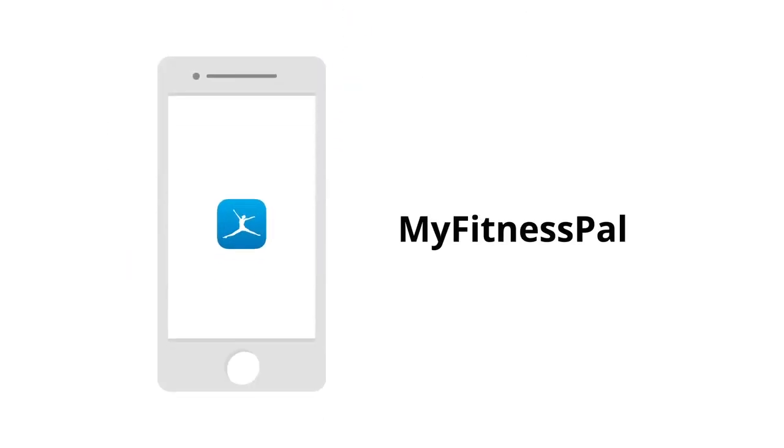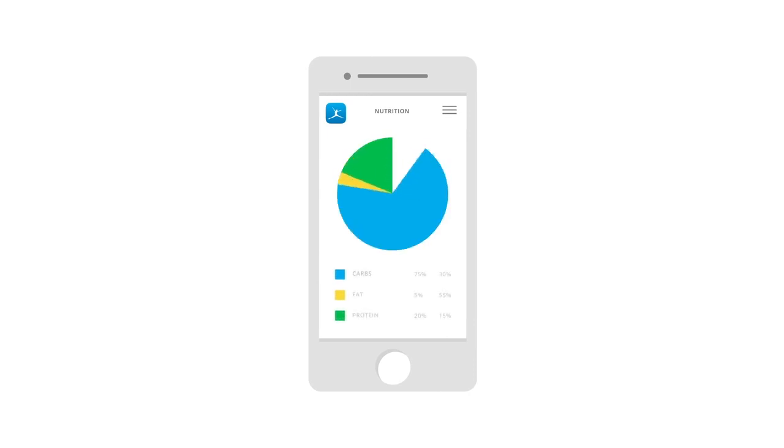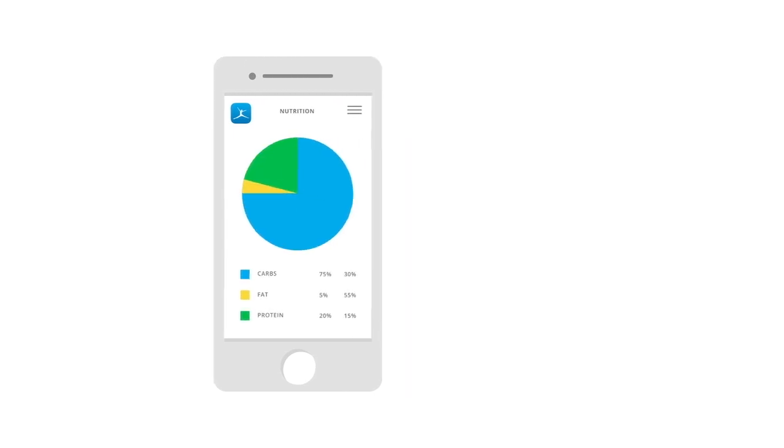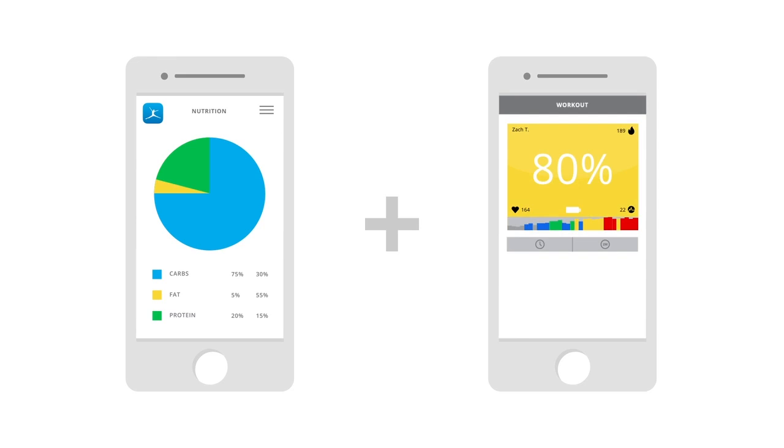MyFitnessPal. MyFitnessPal helps you track foods and hit weight loss goals. When combined with MyZone's accurate effort tracking, you get the best of both worlds.